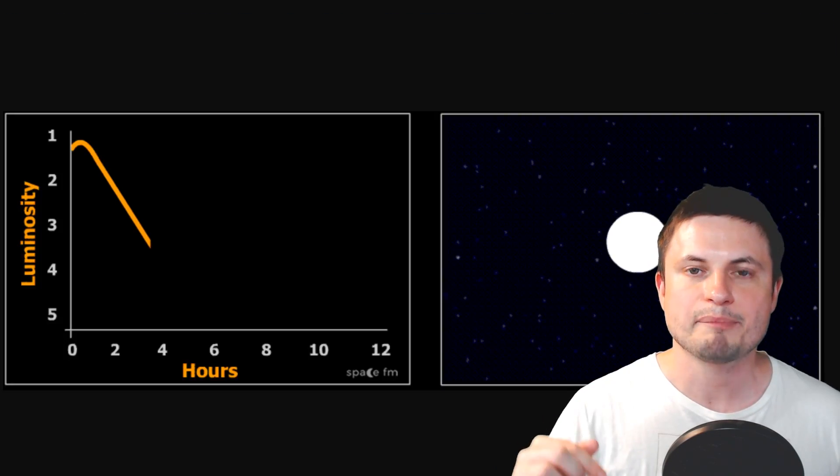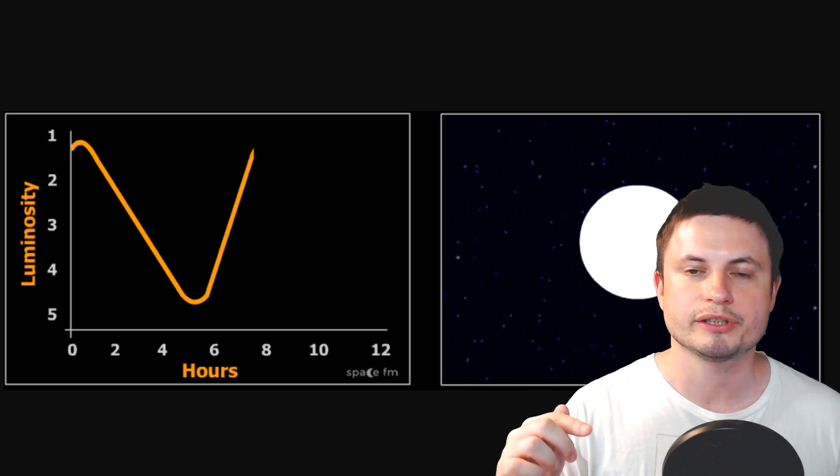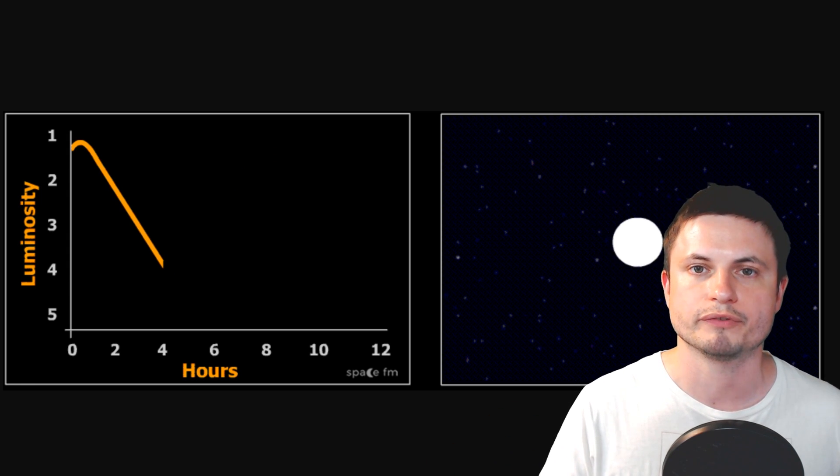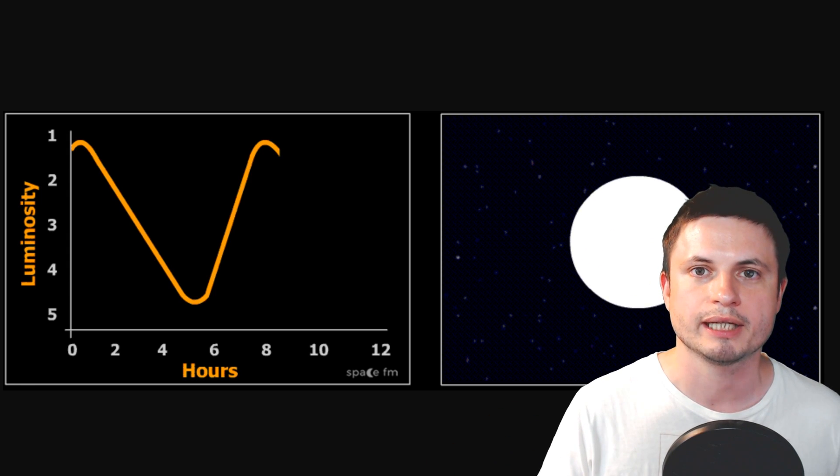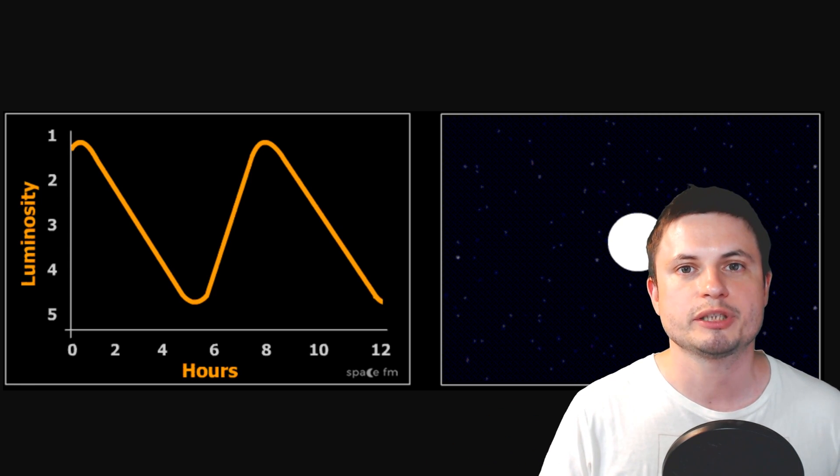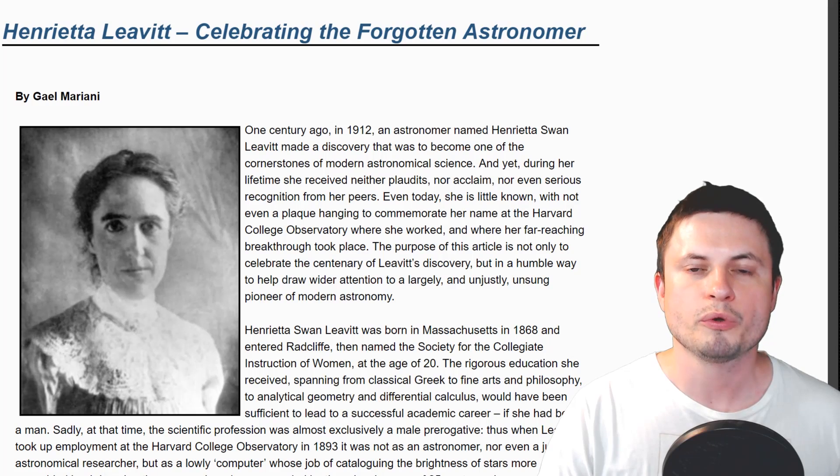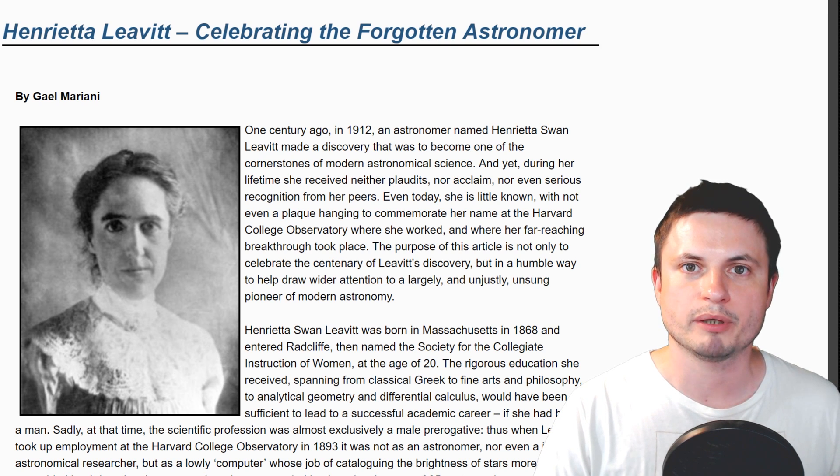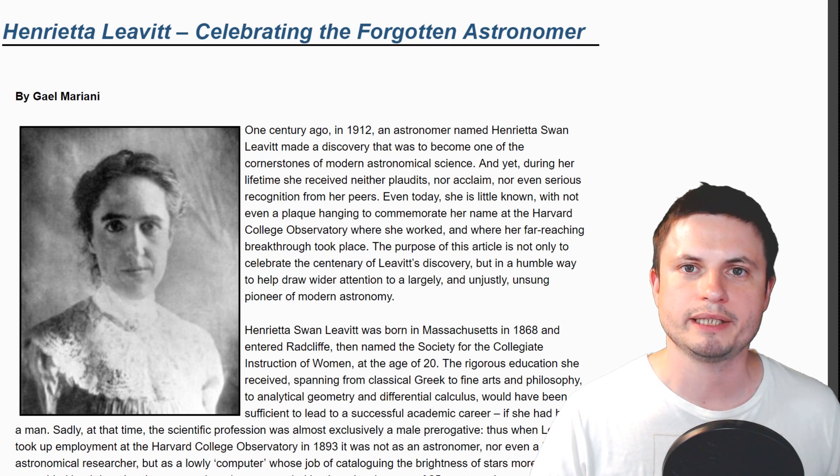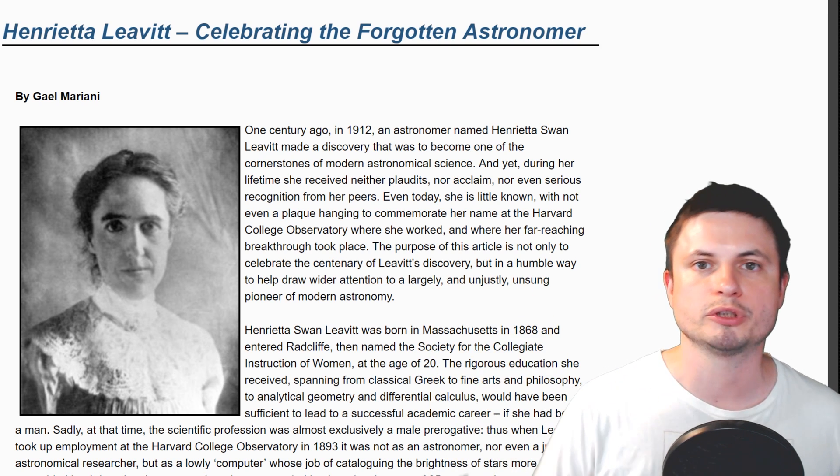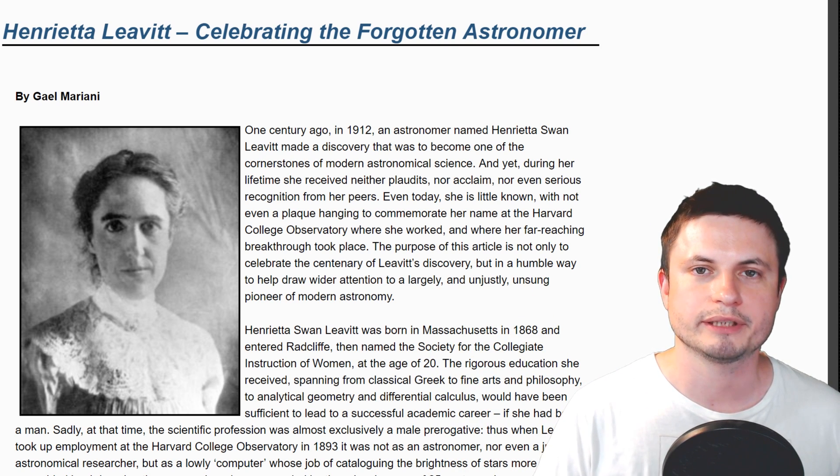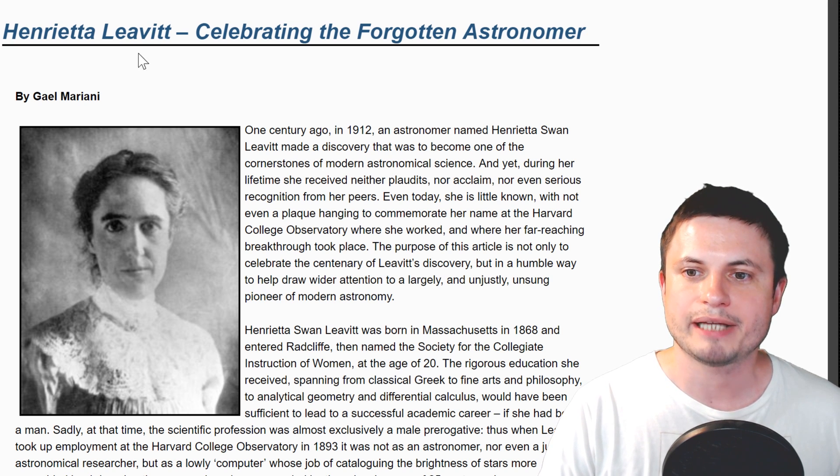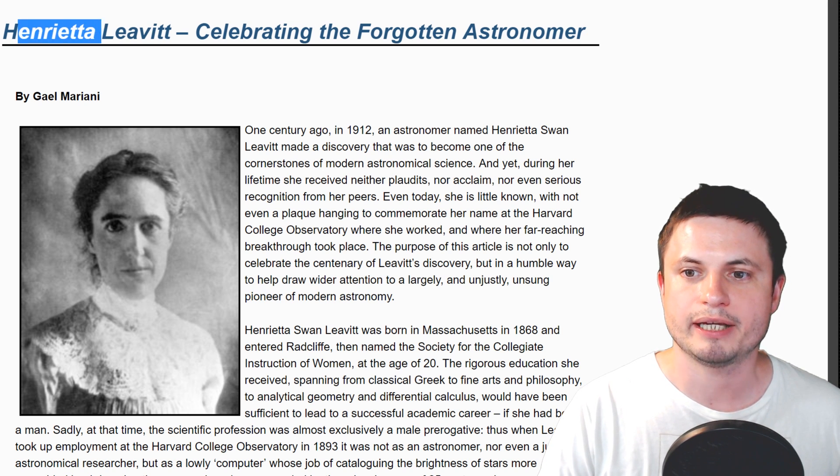You can actually find the video where I do explain what these are, but in essence, a Cepheid variable is a type of a star that changes its brightness. It goes up and down very, very regularly. And what's interesting is that it also depends on the mass of the star. So there's actually a relationship between the time in variations and also the total brightness or total mass of this particular star. And this relationship was originally discovered by this wonderful lady, about whom you can read in the description below as well.